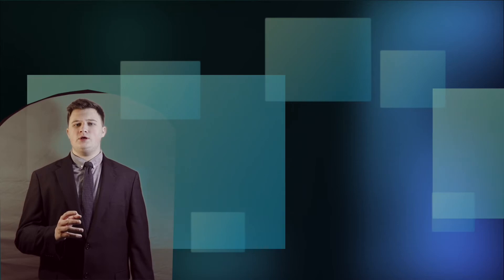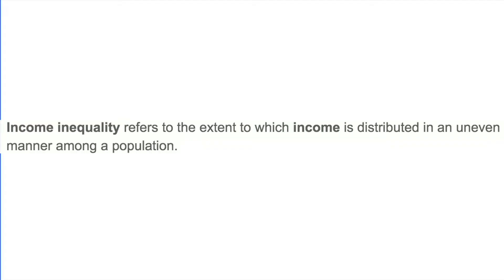Let's look at income inequality. If you google income inequality, you are given the definition: income inequality refers to the extent to which income is distributed in an uneven manner among a population.